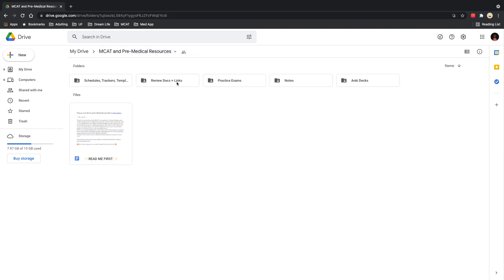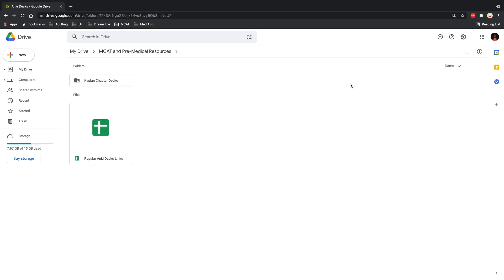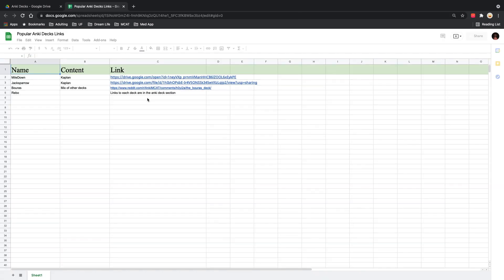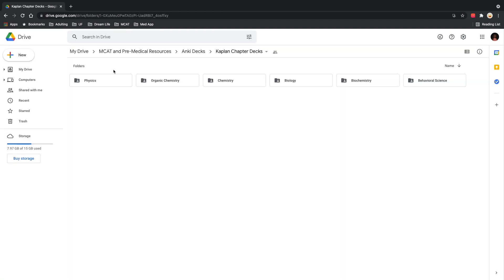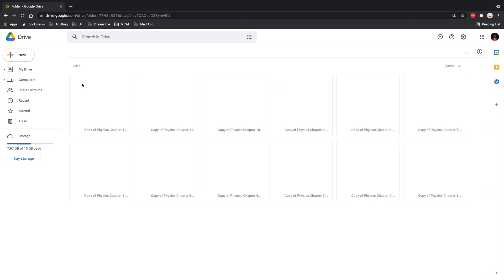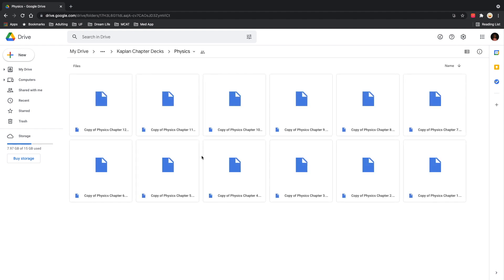And then the last folder is the one with all the Anki decks. So I have an Excel sheet with the links to all of the popular Anki decks, which you're going to come across when you're looking through all the Reddit and the Premed Doctor forums. So here is a link to all of them so you don't have to do too much digging. You're going to come across Rebop, and these are all of his Anki decks. I've separated them out into their respective topic, and then you go in and they're separated by chapter.